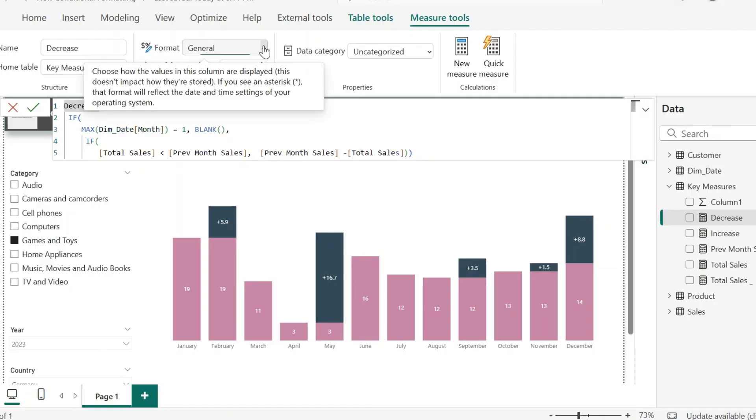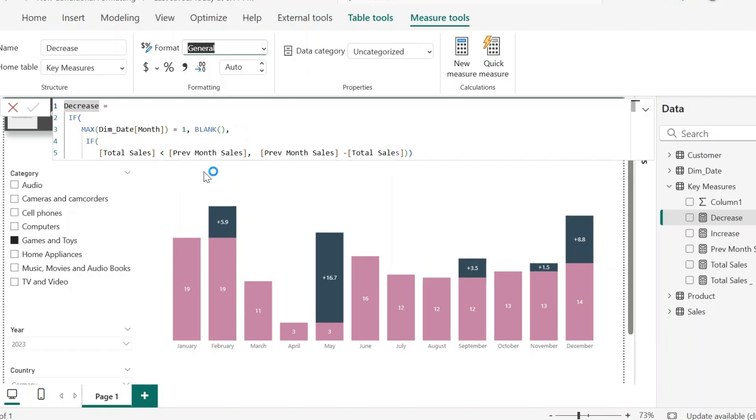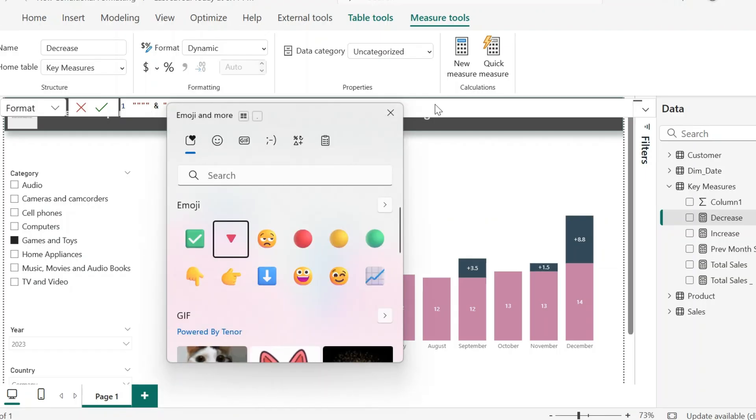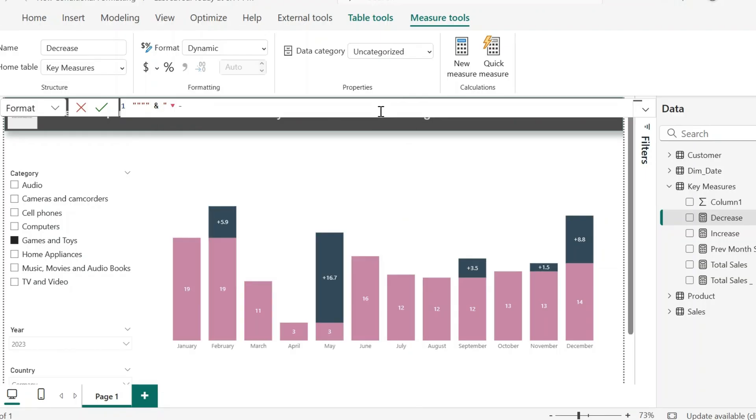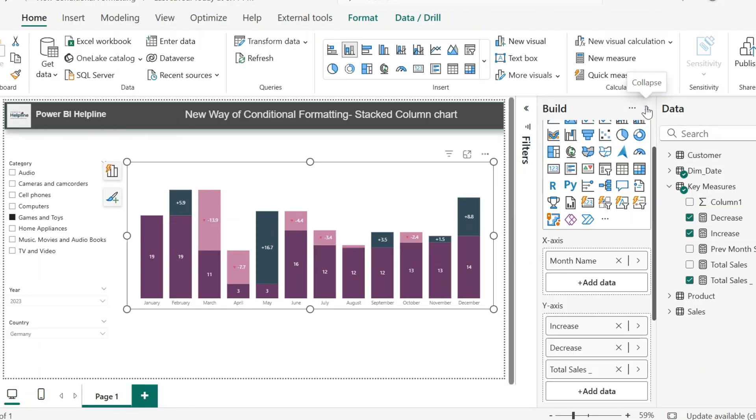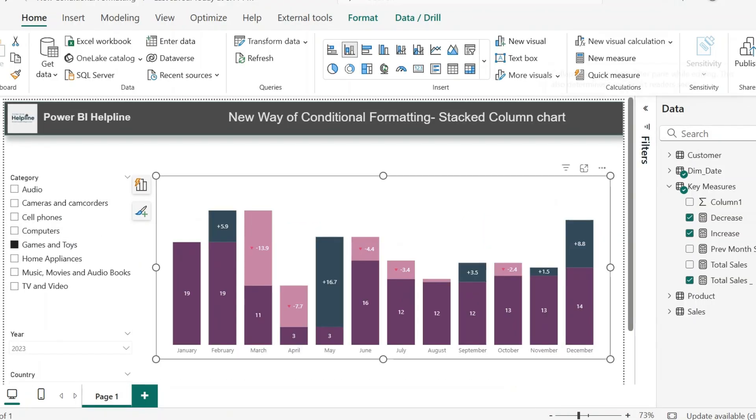For this as well, I will change the format style to dynamic. And then once again, I will add these quotes. And since this is for negative, I can add one indicator icon along with a negative sign, and then add the decrease measure in text format.